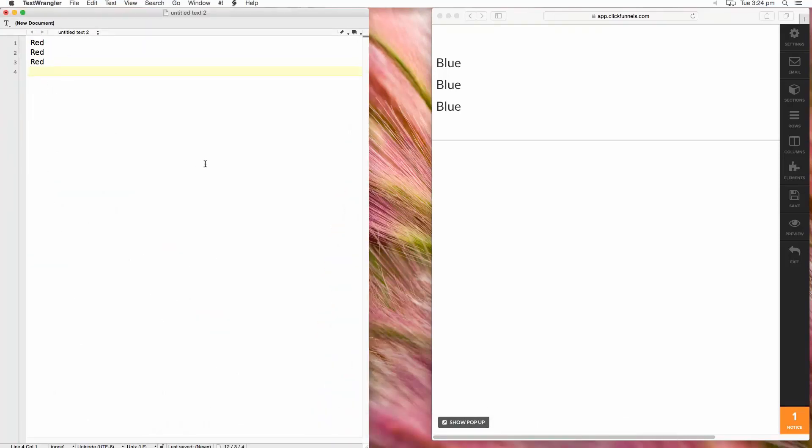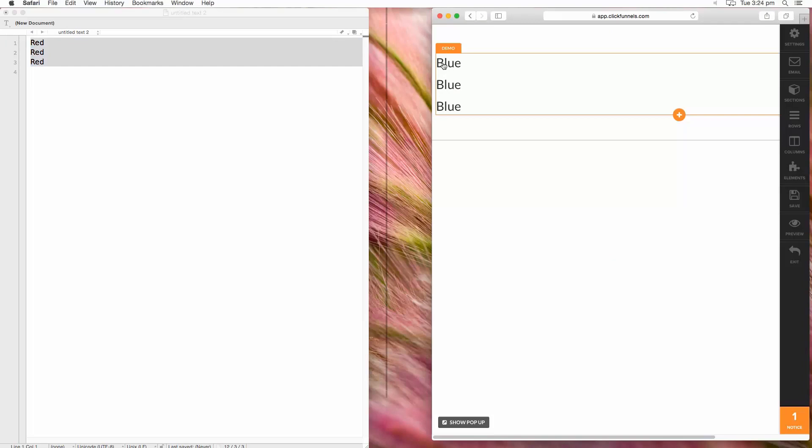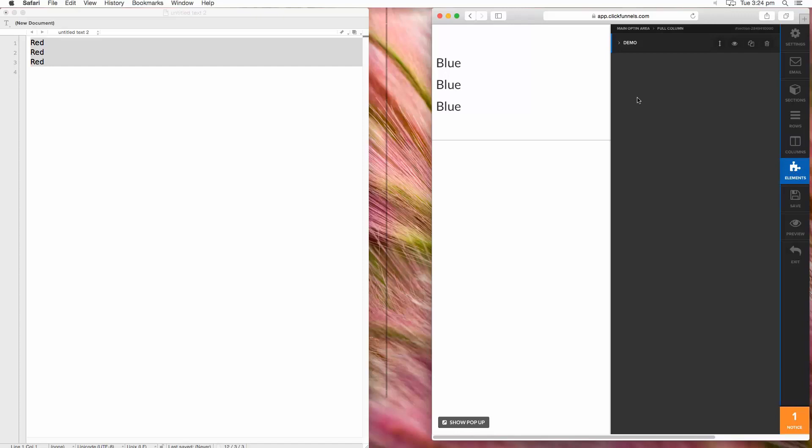So I'm going to select this text here, Command A or Control A in Windows, Command C to copy, that's Control C copy in Windows. We're going to come over here and we're going to open that element in our editor.